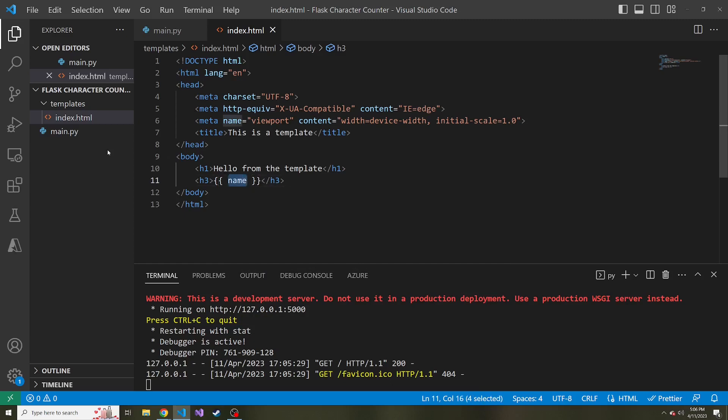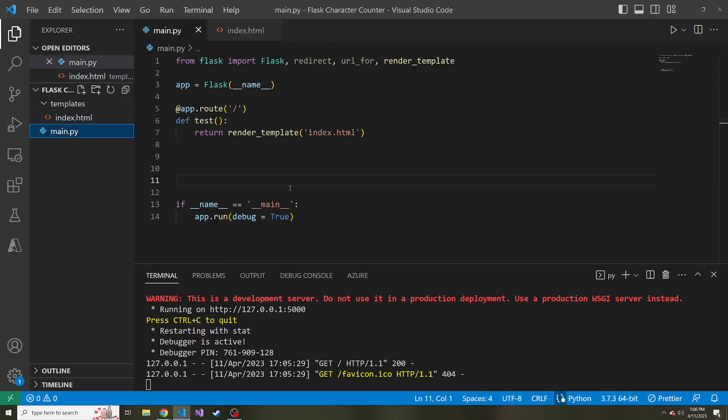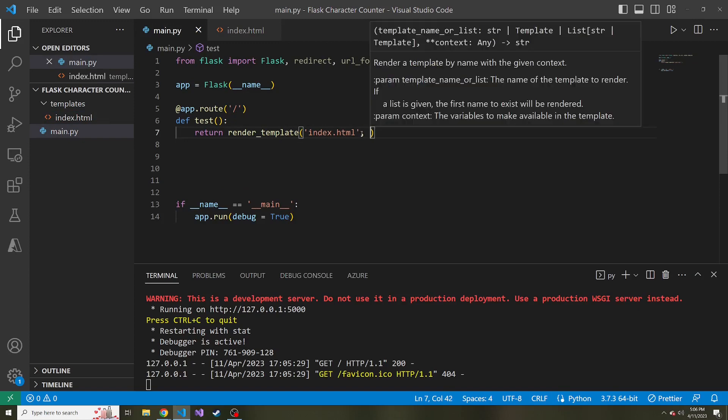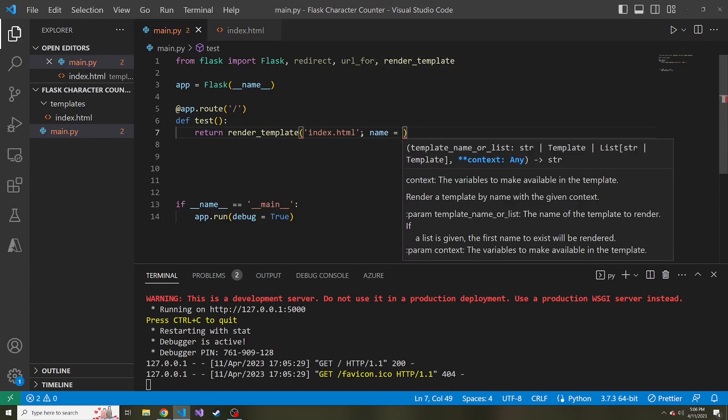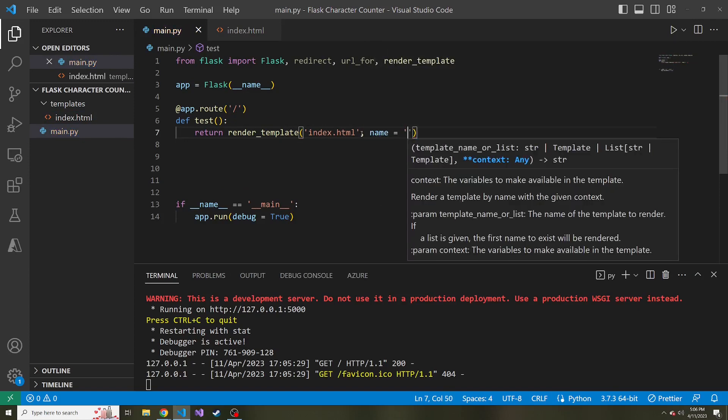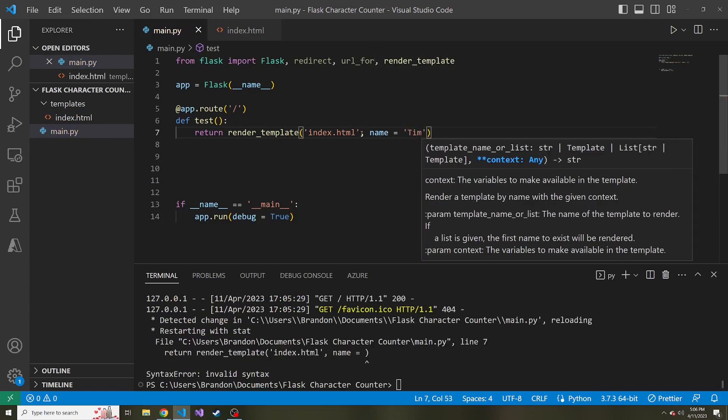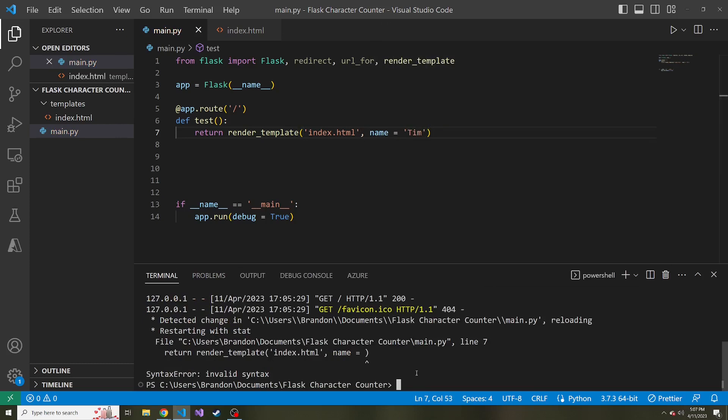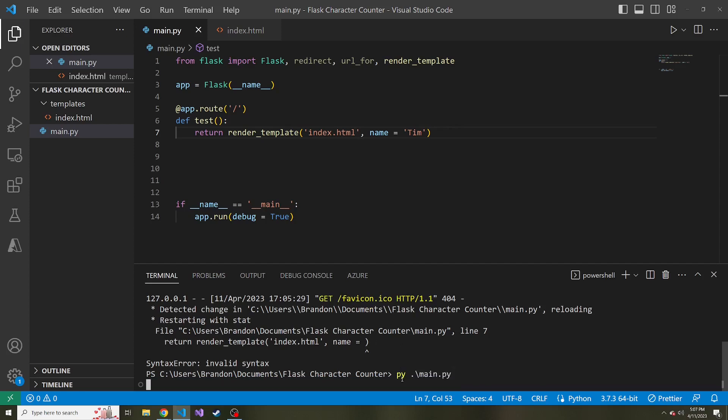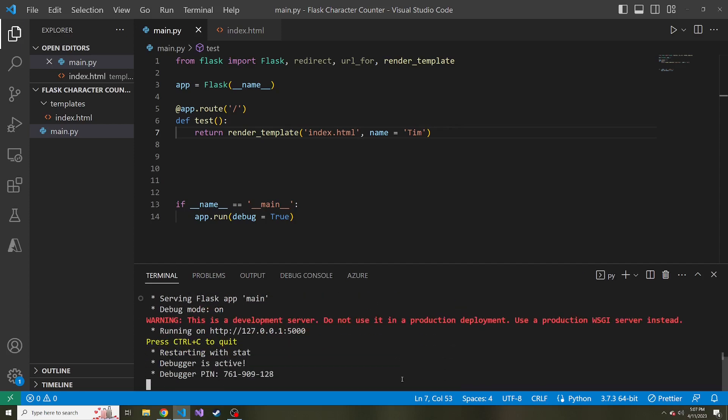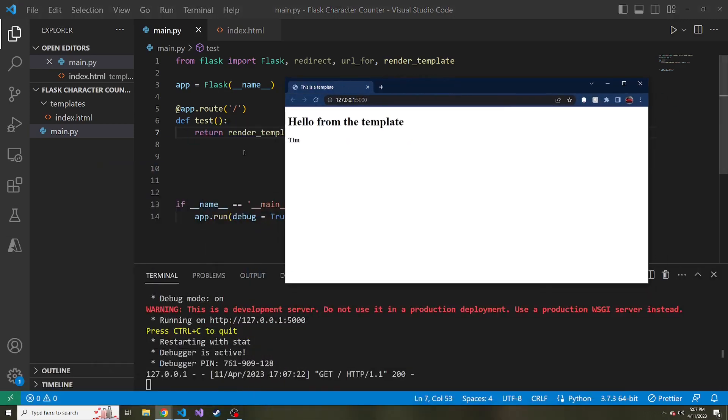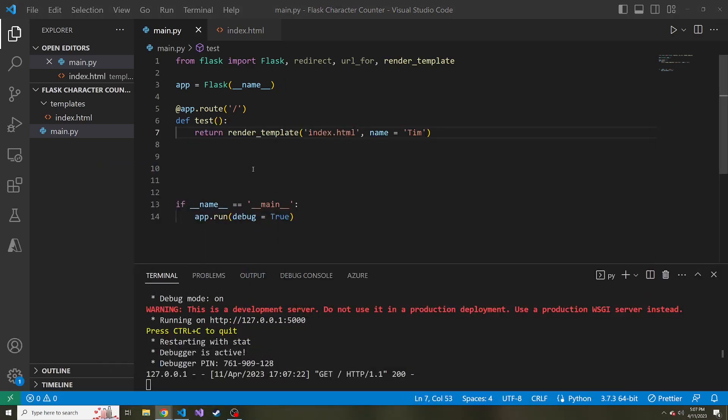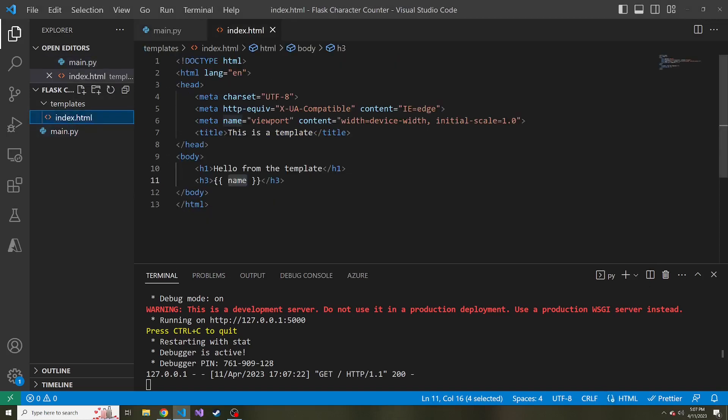So let's go ahead and do that. Back in our render template function, if we say name is equal to, and let's just say, Tim. And it crashed because of an invalid syntax error, just happened to try to restart when I was typing Tim. So let's serve this back up. Now, if we look, we see Tim, because that was the name variable passed in, and we rendered it with the syntax.